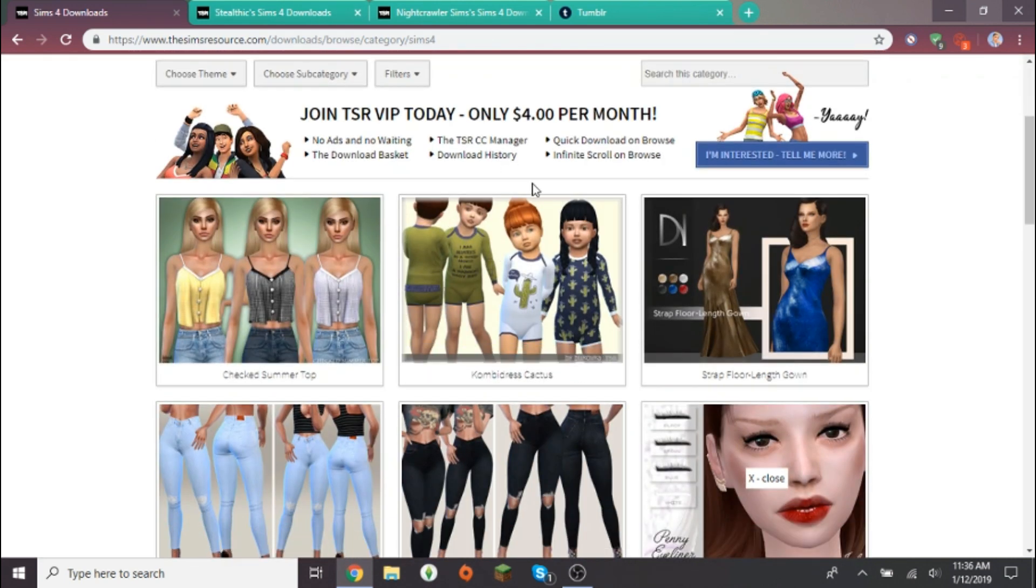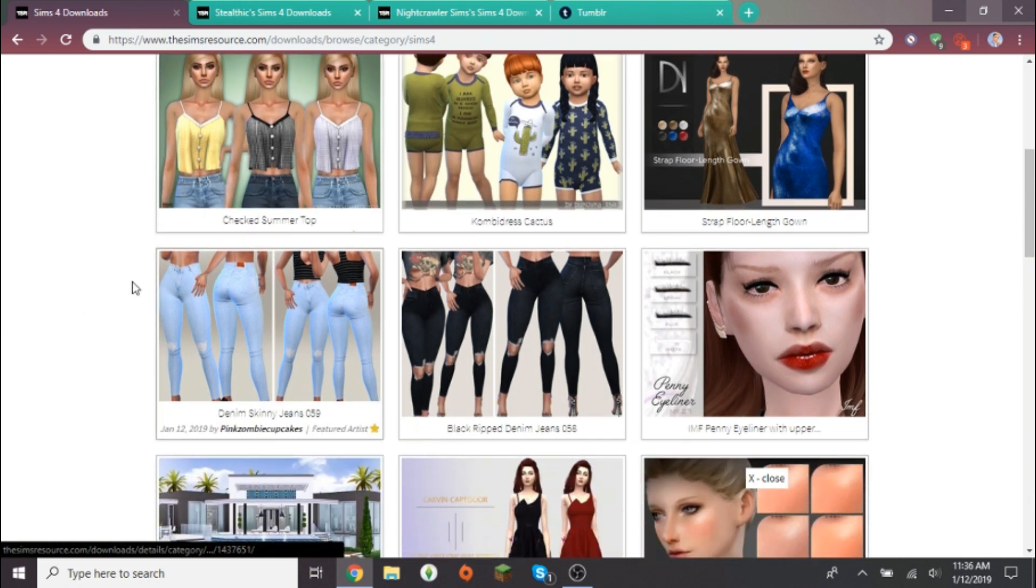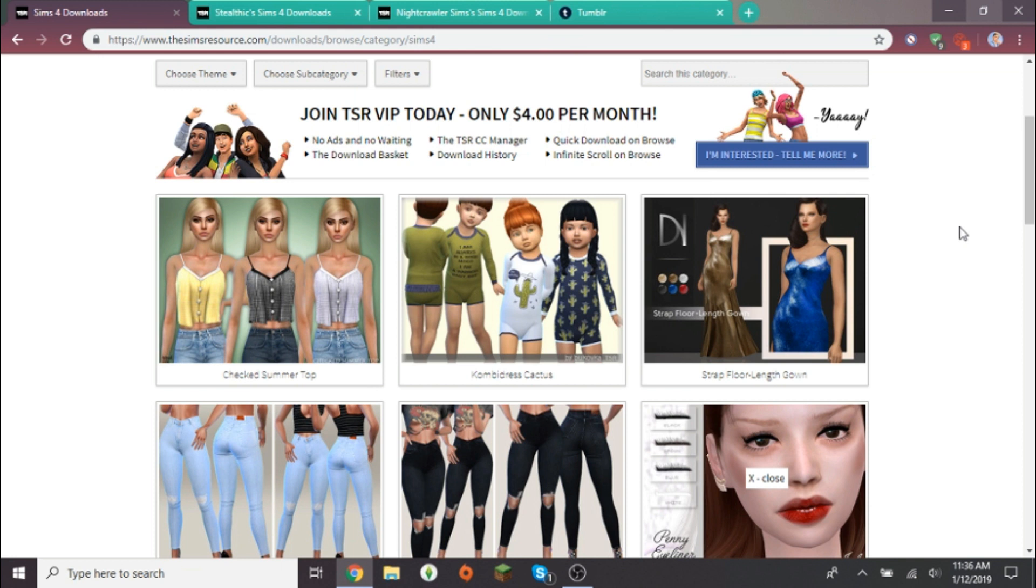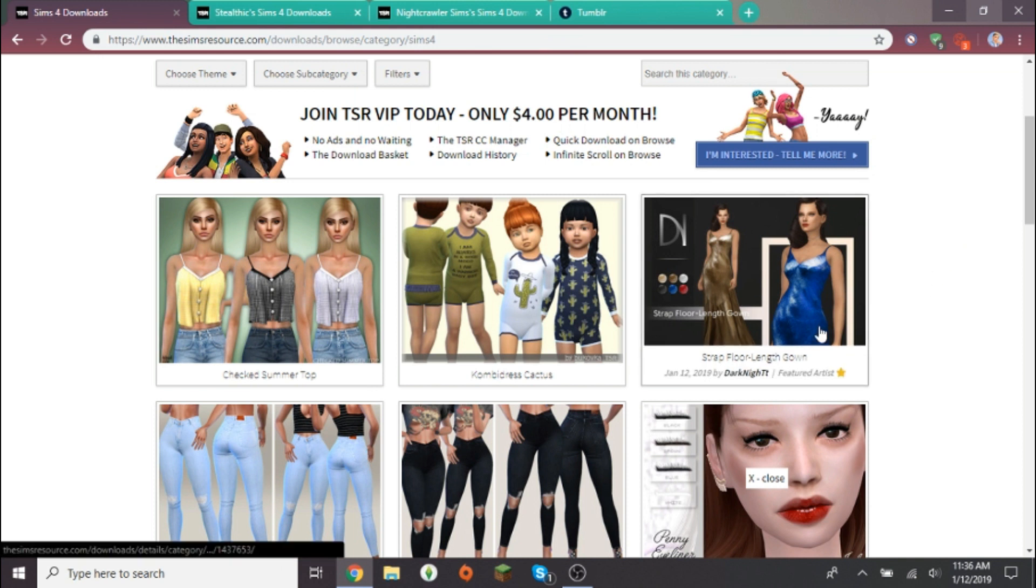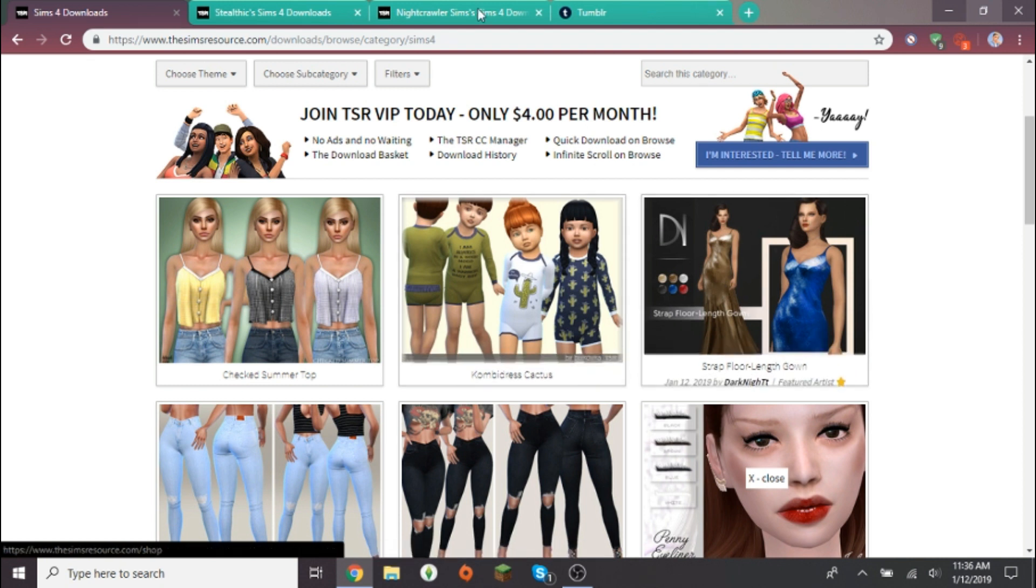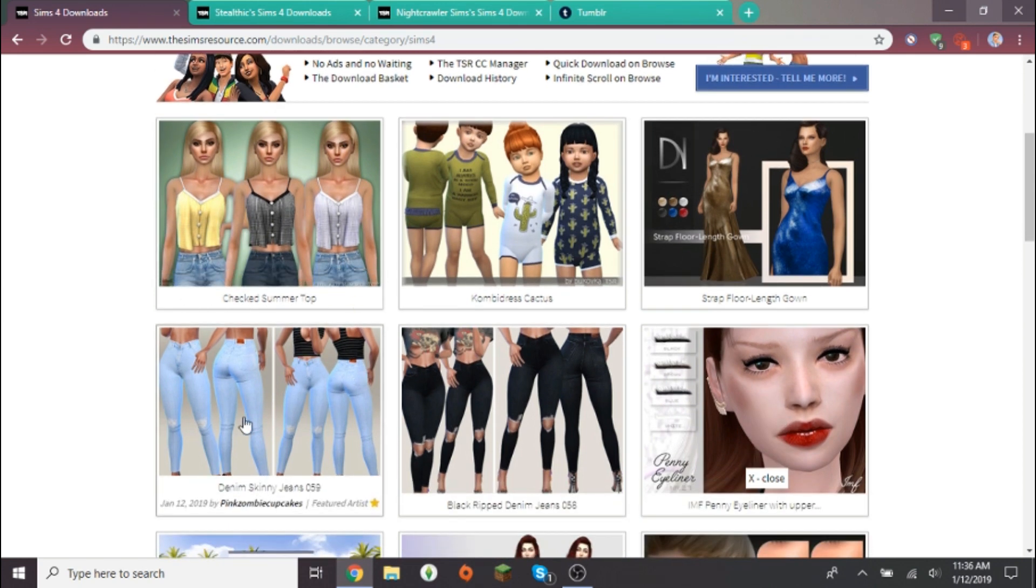I'll probably link it down below for you guys. I mostly just download hair and makeup from The Sims Resource. I usually don't download clothing there because most of the Sims Resource CC is alpha, and alpha clothing to me is really ugly, no offense to any of the creators. I just don't like the texture, like this dress over here looks really ugly.